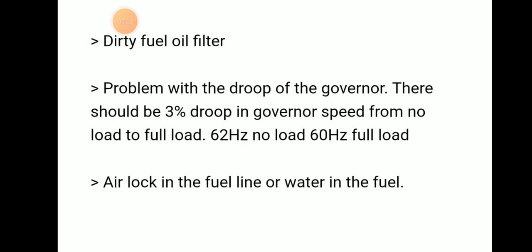Another reason is a problem with the governor droop. There should be at least 3% droop in the governor speed from no load to full load. If it is smaller than that, there will be a problem with the governor droop — for example, 62 Hz at no load and 60 Hz at full load.